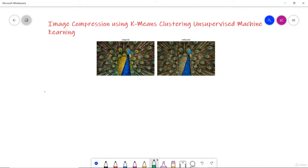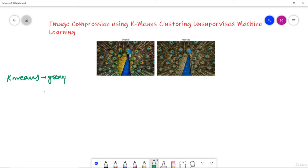In this video we are going to discuss about image compression using k-means clustering of unsupervised learning. K-means is an algorithm to implement unsupervised machine learning where we group similar objects. We have discussed this in our previous videos also.